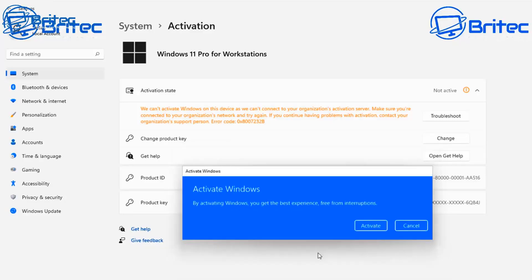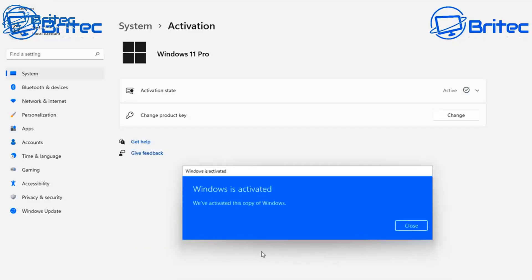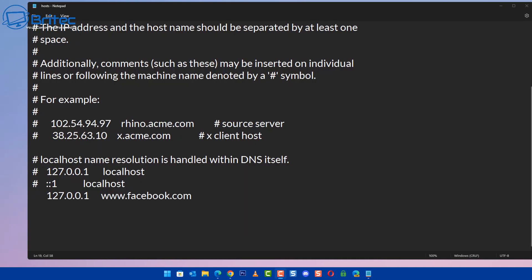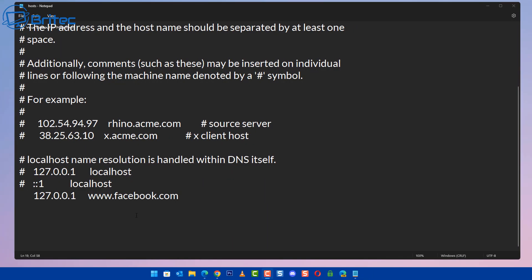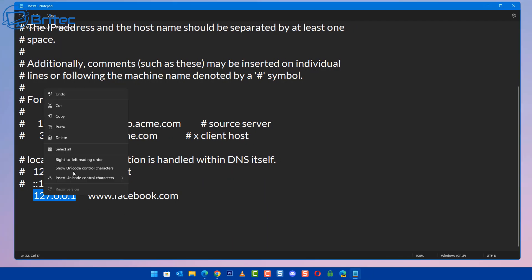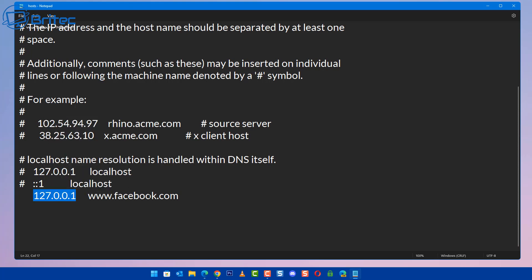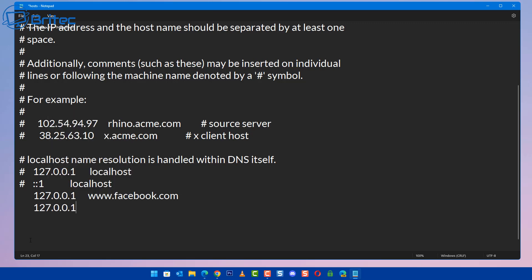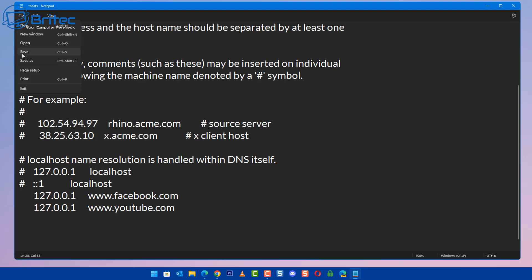To quickly refresh your memory, we're going to do one more here and I'll show you how to lock this down to stop people changing it back. You can see here we've got Facebook already blocked. Let's go ahead and block YouTube. We're going to put that same IP address in, 127.0.0.1, then we're going to do www.youtube.com, and then save this. It will then block that YouTube website.